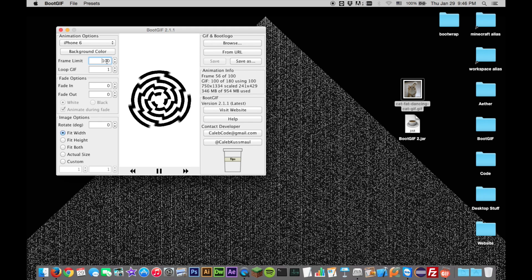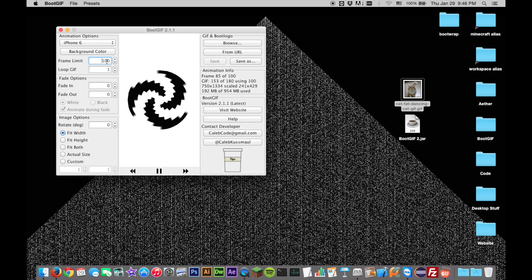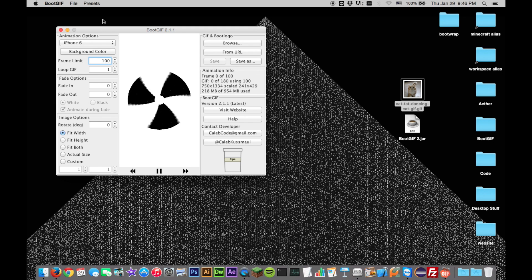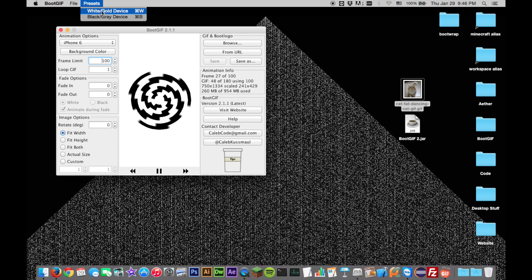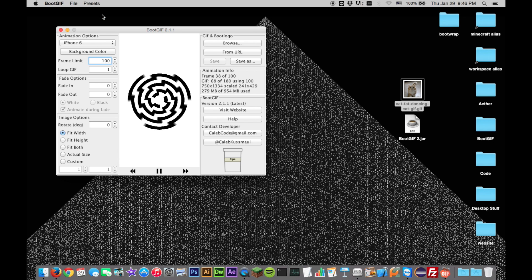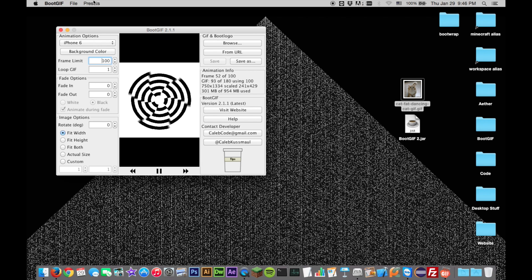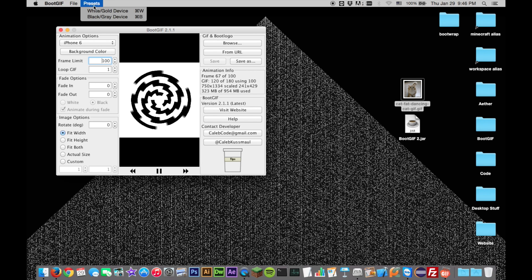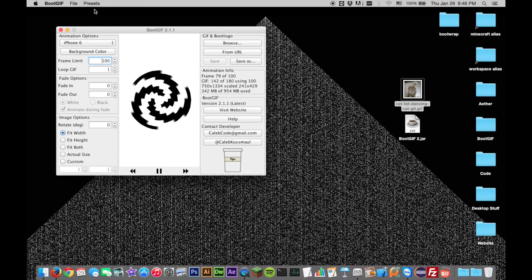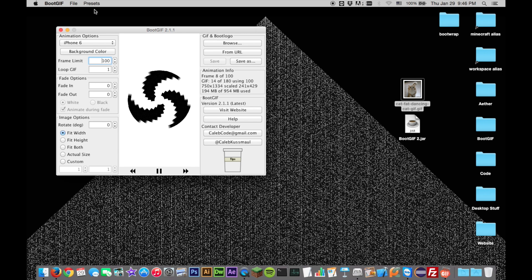It is recommended that you set the background, as well as the device color, if you have a fade in or fade out, to either white or black depending on your device. This can be done manually or through the Command W and Command B shortcuts.